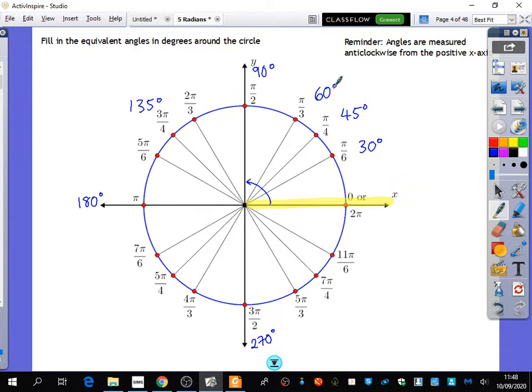5 pi over 6. So 5 pi over 6 is 150. How do you see that as 150, Hannah? Do you see it as related to this, or do you see it as coming all the way around? I did pi over 6 multiply by 5. Exactly — you're seeing it as 5 times that one. Some people might see it as pi is 6 pi over 6, so if it's 5 pi over 6, you're just going back 30 degrees. There are loads of different ways you can see it.